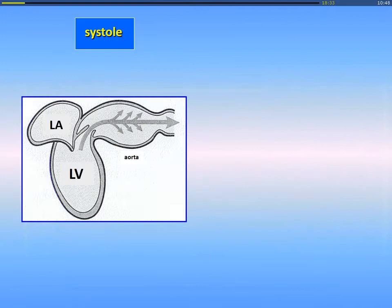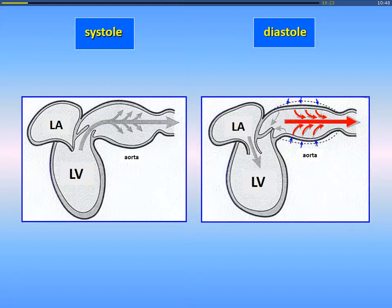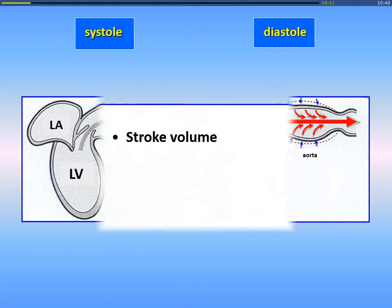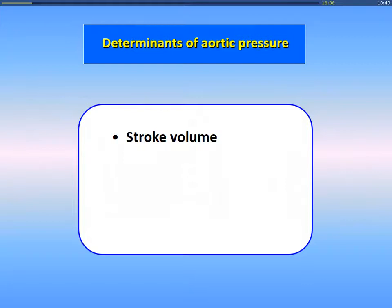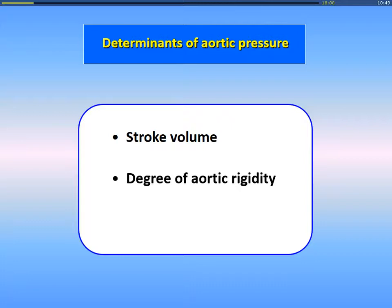During systole, there is ejection of stroke volume. But during diastole, the part of the stroke volume which was stored in the wall of the aorta can be restituted during this time to the periphery. What are the determinants of aortic pressure? Stroke volume, of course, the degree of aortic rigidity — the greater the rigidity, the higher the pressure — and also the reflection waves phenomenon.